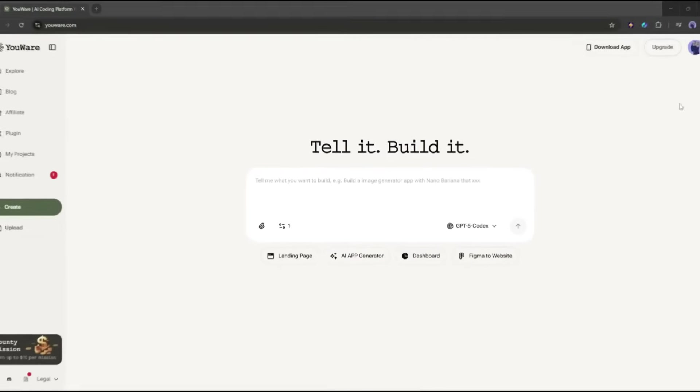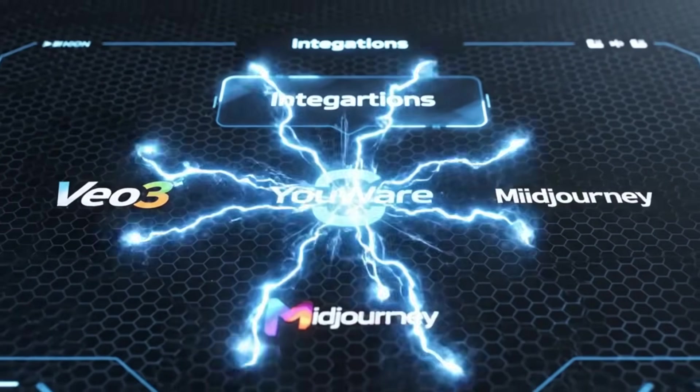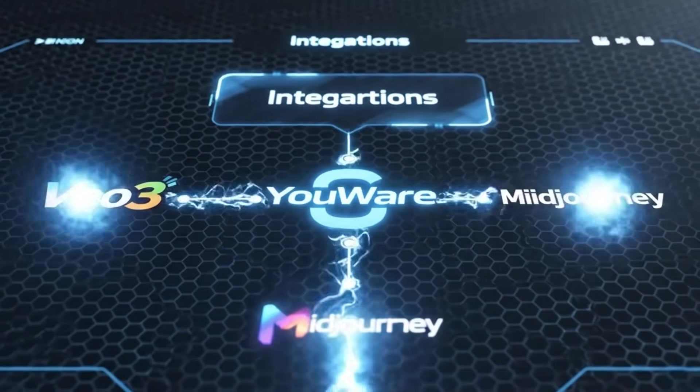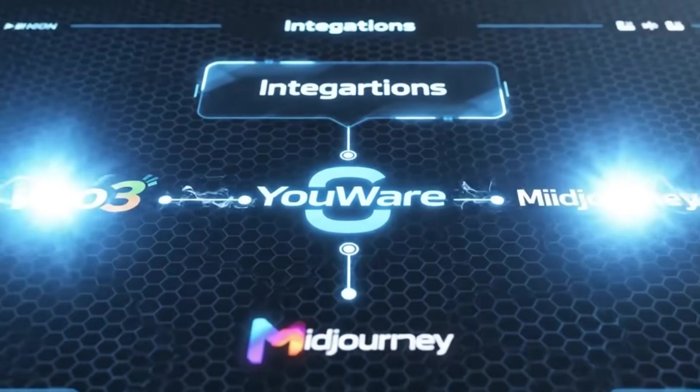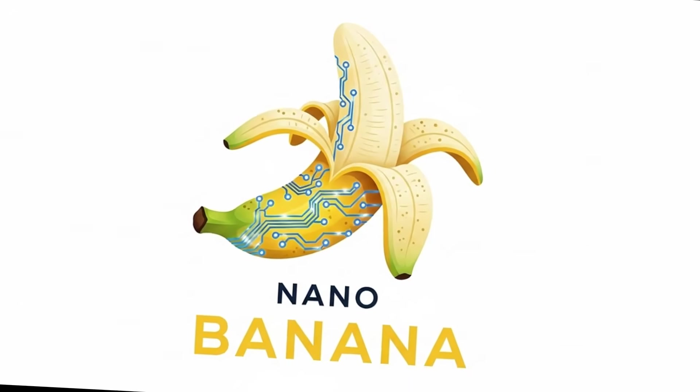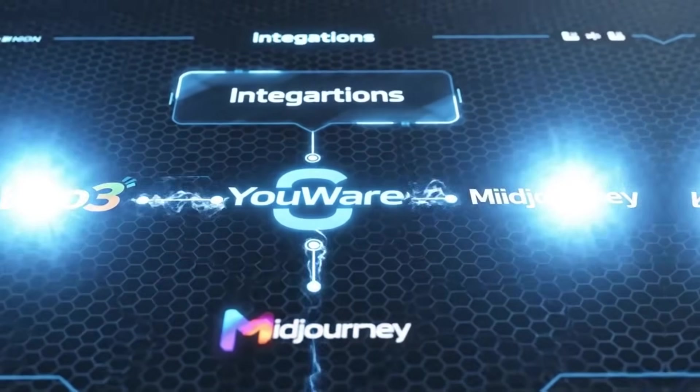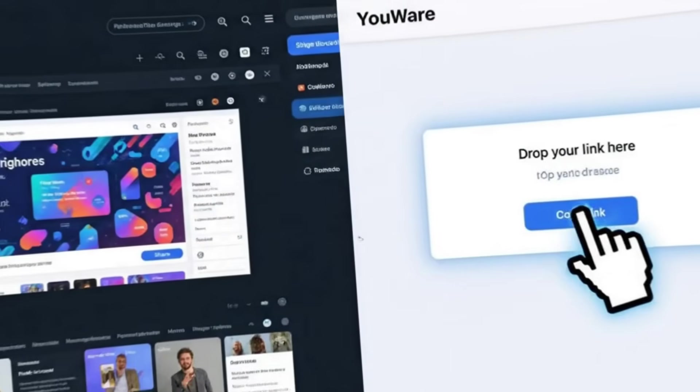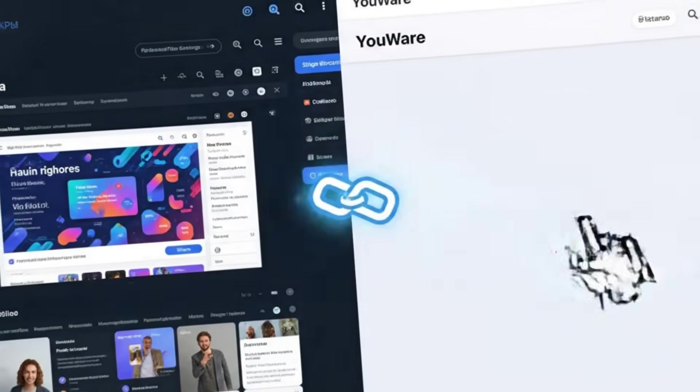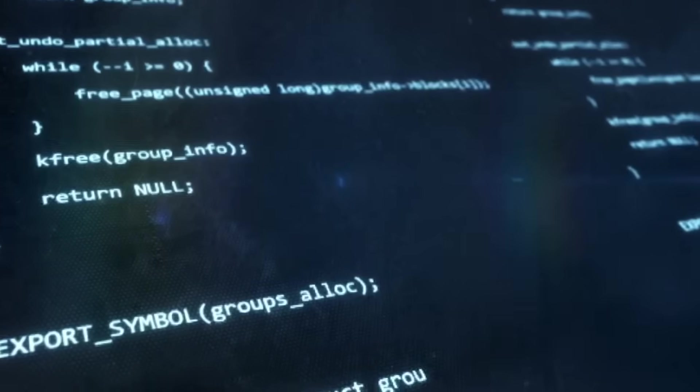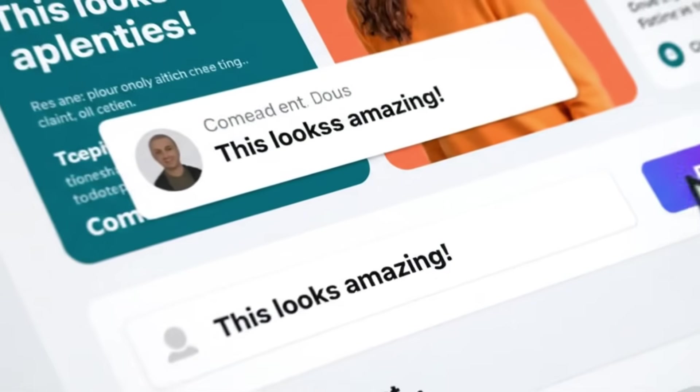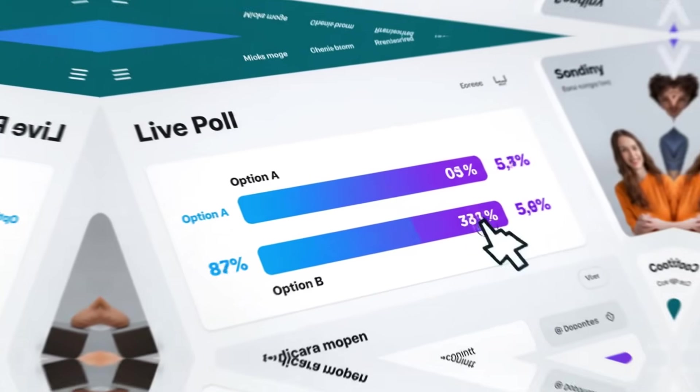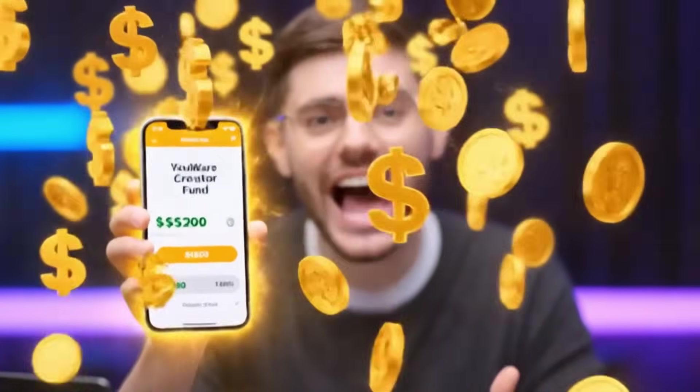Now here's what makes Uware absolutely insane. First, it has built-in integrations with powerful AI tools like VO3 for video generation, Nano Banana for image creation, and even Mid-Journey. Second, you can turn your Figma designs into live websites just by dropping a link. Third, it handles back-end code, so you can build actual interactive features like comment sections and live polls. And fourth, this is my favorite part, they have a creator incentive program where you can actually earn real money from the projects you create and share.